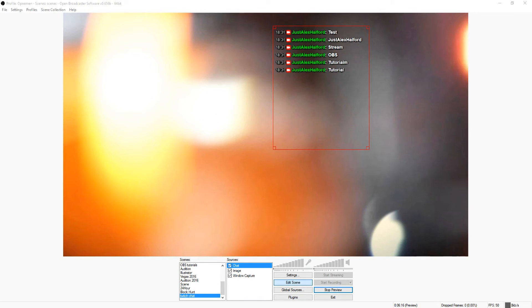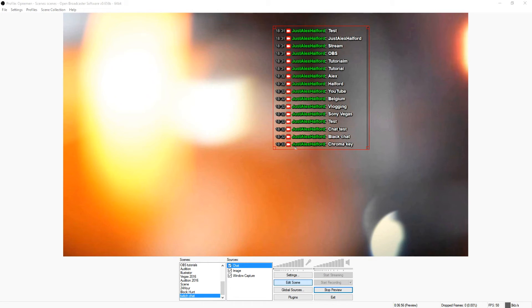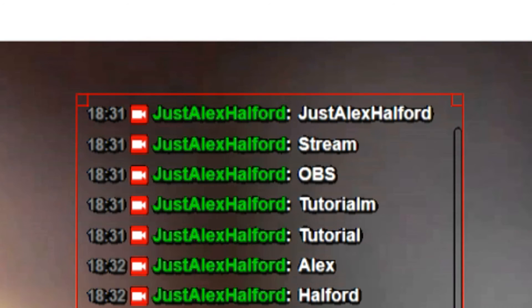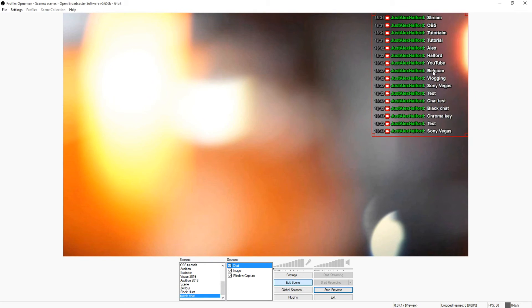So let's say you have a really long chat. Let's see what happens when we go to the bottom — I'm just gonna type some text so you can see what happens. YouTube, Belgium, chat tests, black chats — boom. As you can see the text just goes on and on. If I continue typing, you can see the text at the top just disappears off the screen. This is how your chat is going to move, and that's basically how you create a transparent chat.